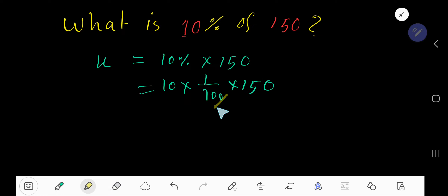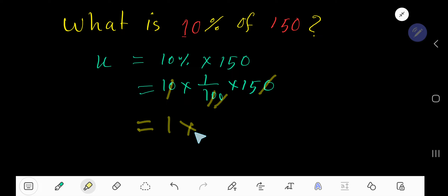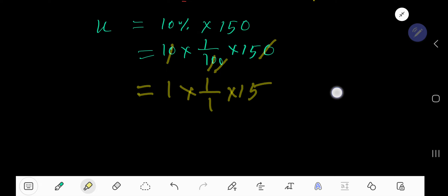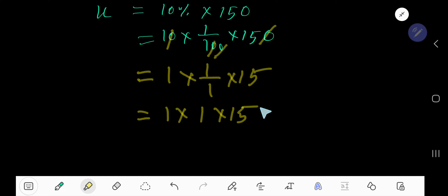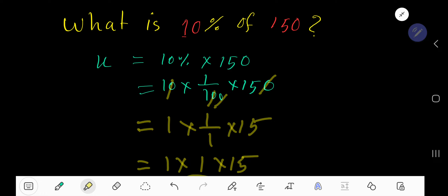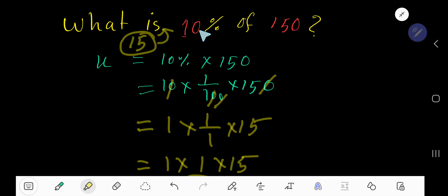Now cancel the zero with the zero, then the zero with the zero. We get 1 times 1 over 1 times 15, which simplifies to 1 over 15, meaning 15. So 15 is 10% of 150.